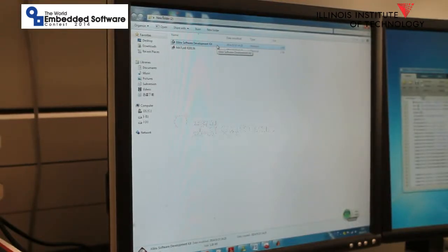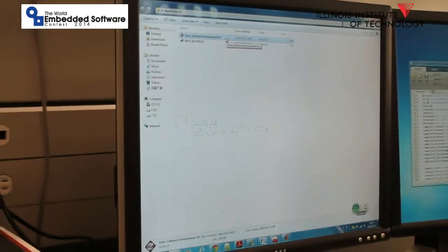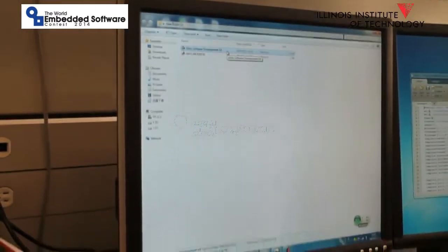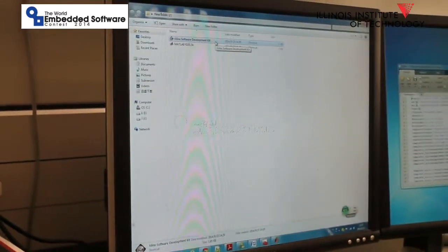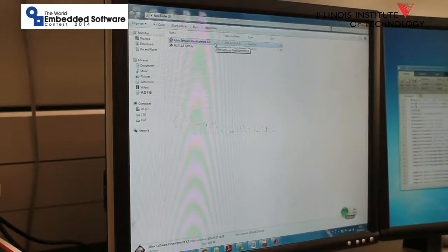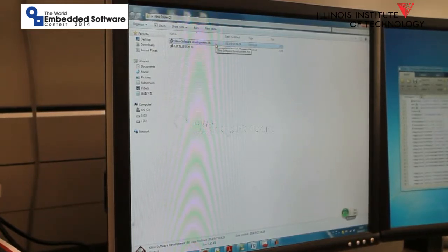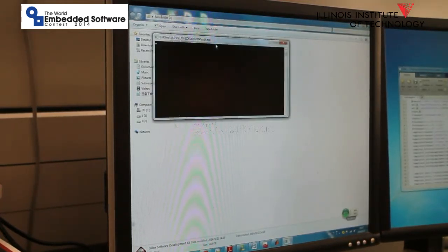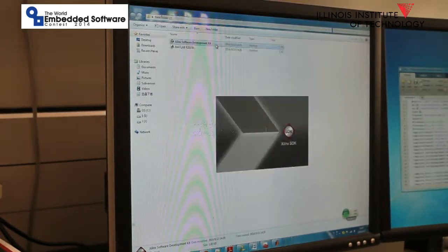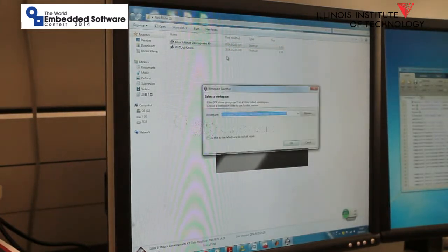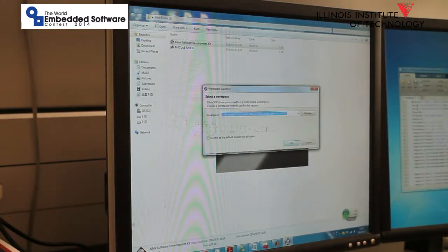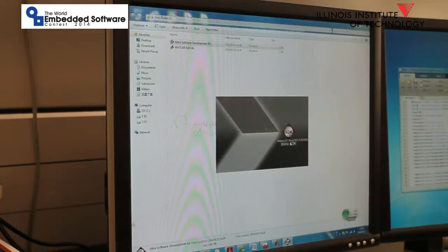Before I use the FPGA, I'm going to load our system to the board. We use Xilinx's Software Development Kit. The software can be downloaded from the Xilinx website. Double click the software, set up the workspace to our project workspace and click OK.